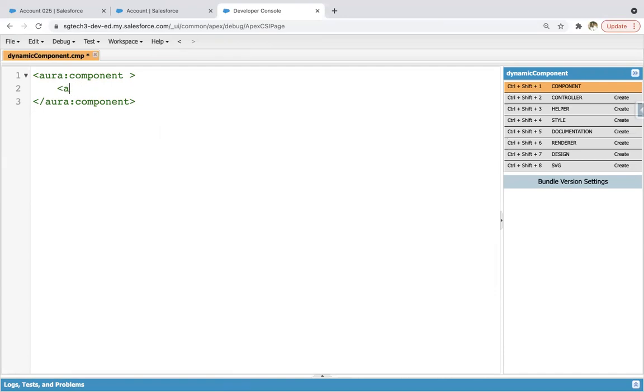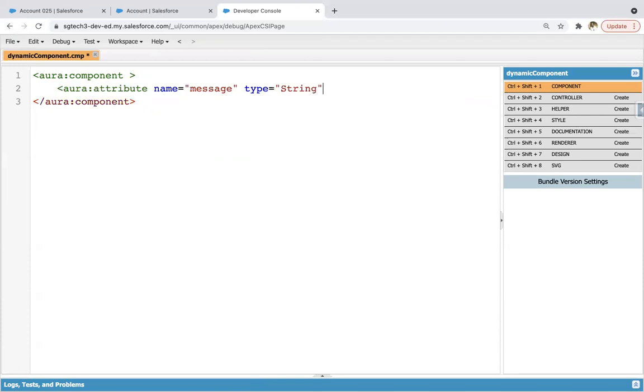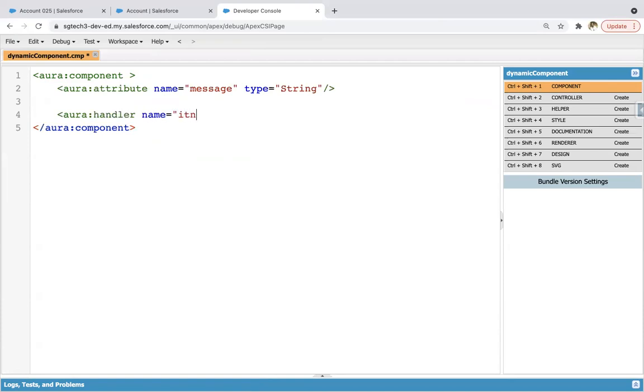So here I am creating one attribute, naming it as message and type string. Then I'm creating one handler, naming it as init.